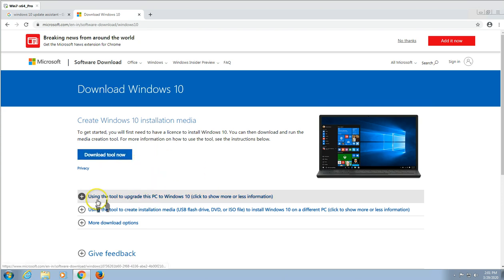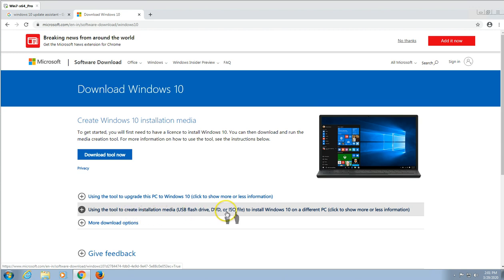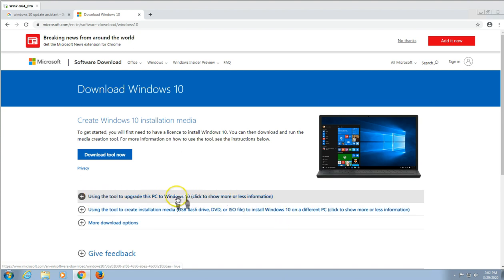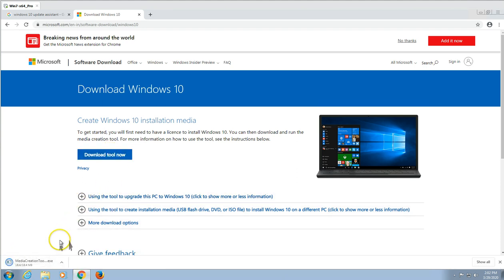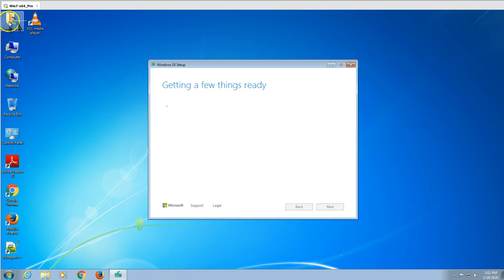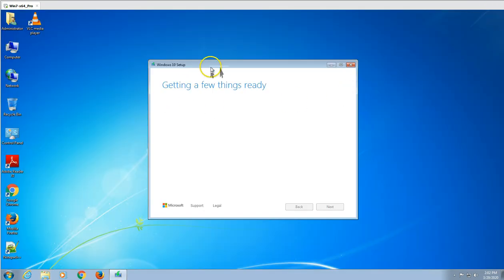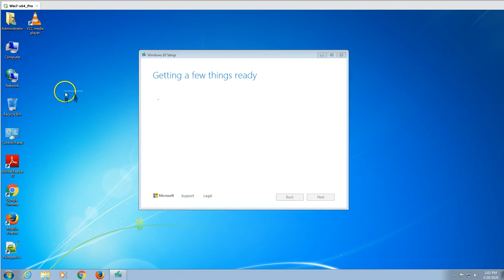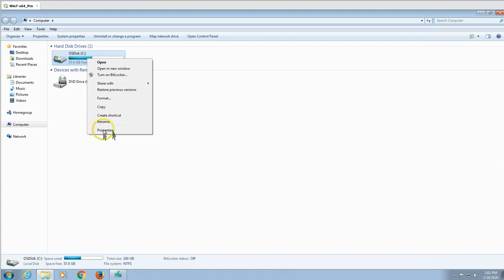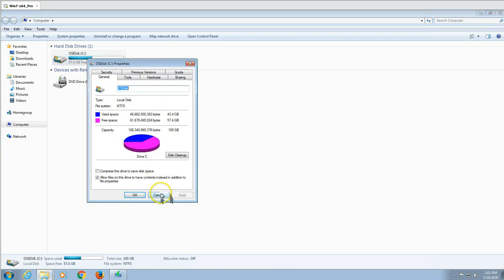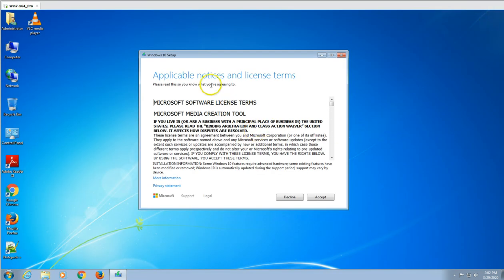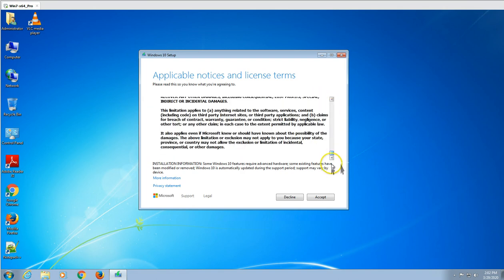Using this tool you can upgrade this PC to Windows 10 or create installation media. I am going to use the second method this time. Click 'Download Now.' It's a lightweight tool — approximately 18 MB. It's getting a few things ready. Before you jump into installation, make sure you have enough free space in the C drive. My current C drive is 100 GB and I have 43 GB free. You need at least 30 GB of free space available. Accept the license agreement and continue.